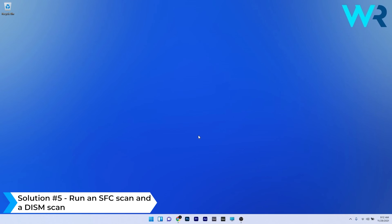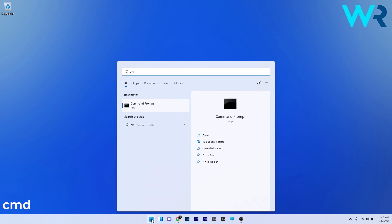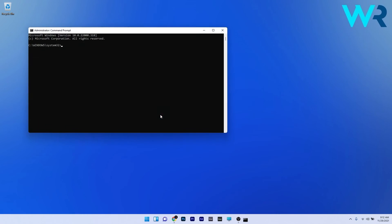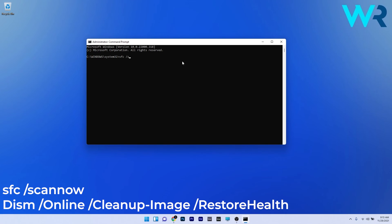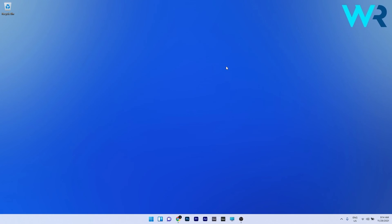Another useful solution is to run an SFC scan and a DISM scan. To do this, press the Windows button, type CMD, and run Command Prompt as an administrator. Type or copy-paste the following commands from the description below, pressing Enter after each command. Wait until both scans are finished, then restart your system and check if the problem still persists.